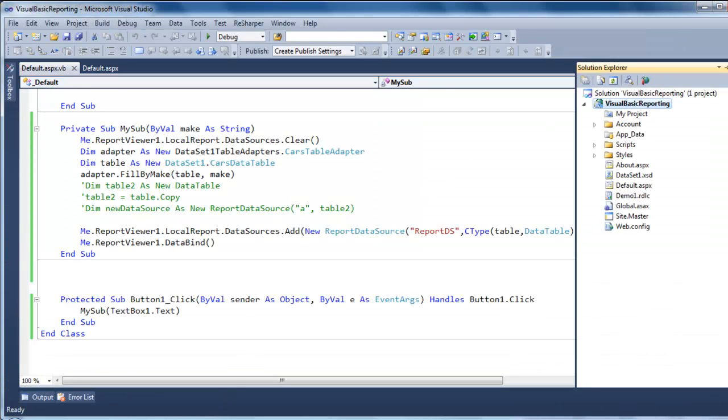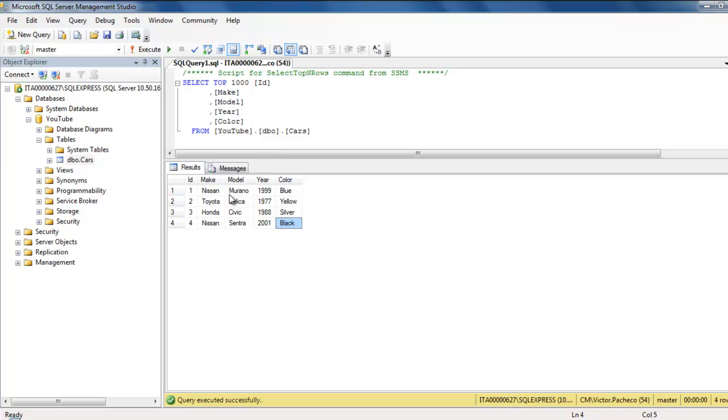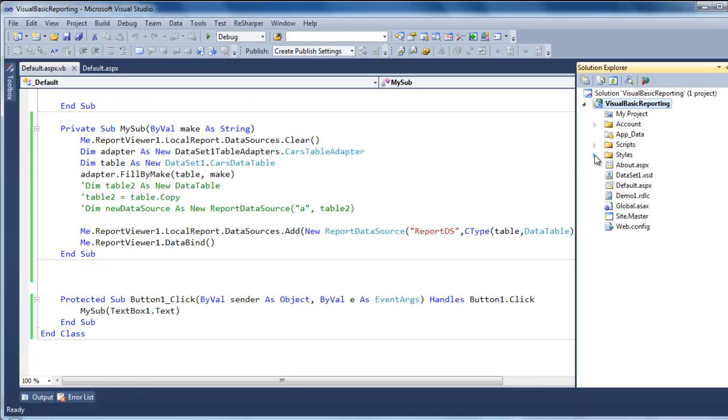The first thing you need to make sure you have is a table. Whatever table you have. Here I have a simple cards table with four cards. So once you have your table, then you can start on Visual Studio.